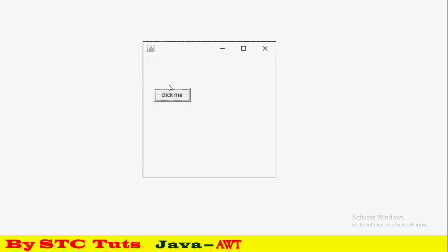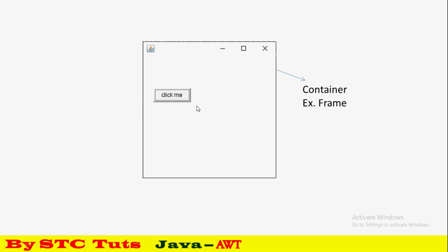Let me first show you the frame. This is what an AWT frame looks like. On top you can see a small button - this is a component. Frame is our container, and there are two types: container and component. This is the component and this is the container.